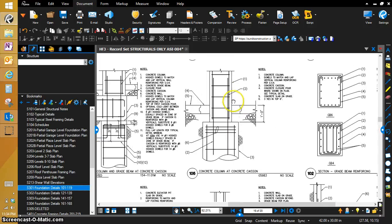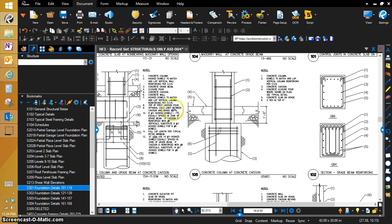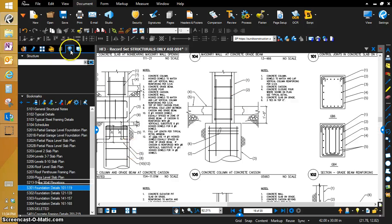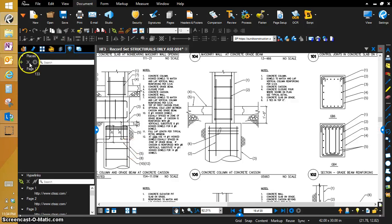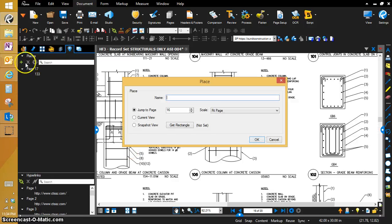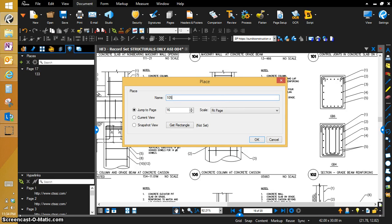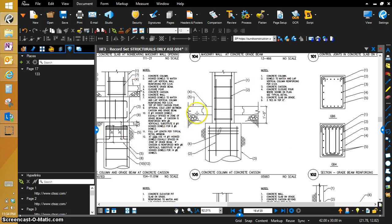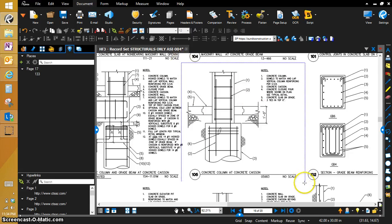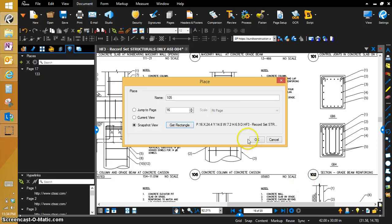So now we have 105. That's the detail that we're looking at that we saw right there on that plan sheet. We're going to go back to links and we're going to make a place for this detail as well. Like I said, you would do this on all of them, but just for the video, we're just going to show these two.